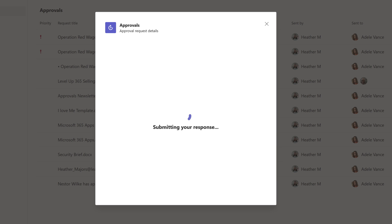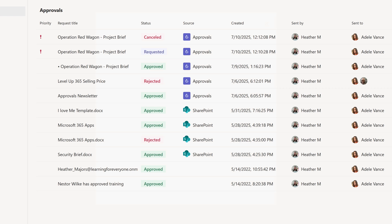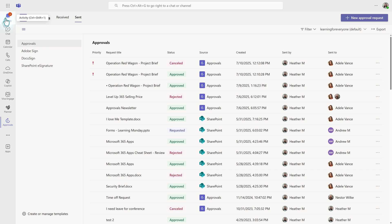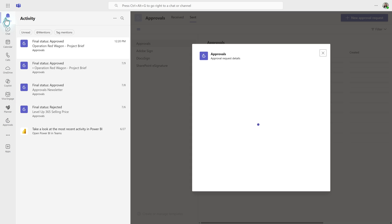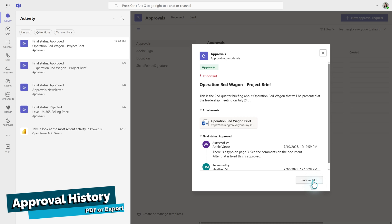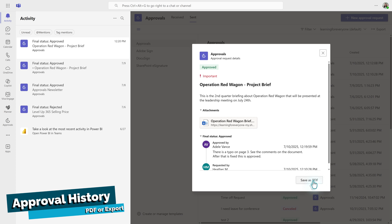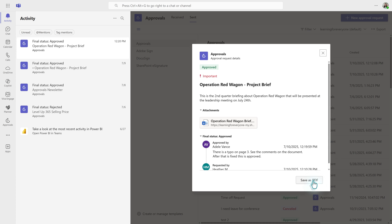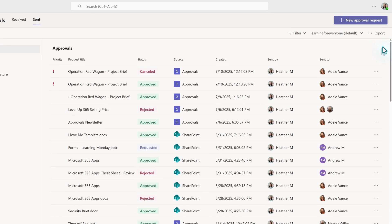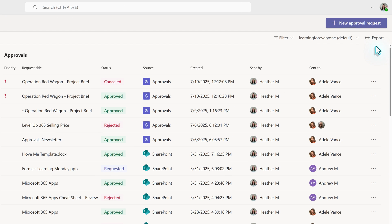The status has been updated on the approvals dashboard and the person who submitted the request will receive a notification. Now that the process is complete, anyone involved in this approval action can save the details as a PDF. A lot of companies use the PDF as proof of a digital signature. However, the PDF is just one way to keep track of approval history.